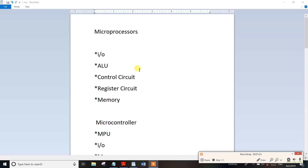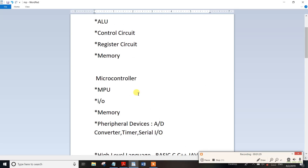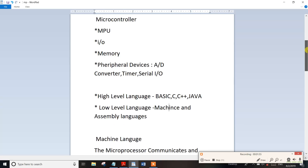This is a microprocessor circuit. Next is the microcontroller — so the microprocessor unit will be added with memory and peripheral devices: analog to digital converter, timer, and serial input/output. This is the microcontroller — the microprocessor is added with input/output, memory, analog to digital converter, timer, and serial input/output. This is very important.